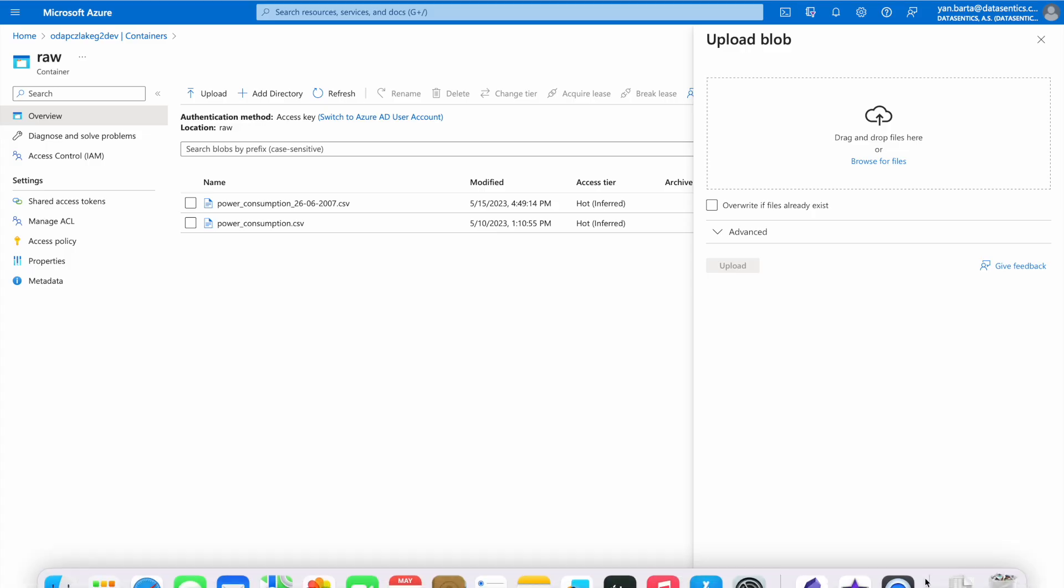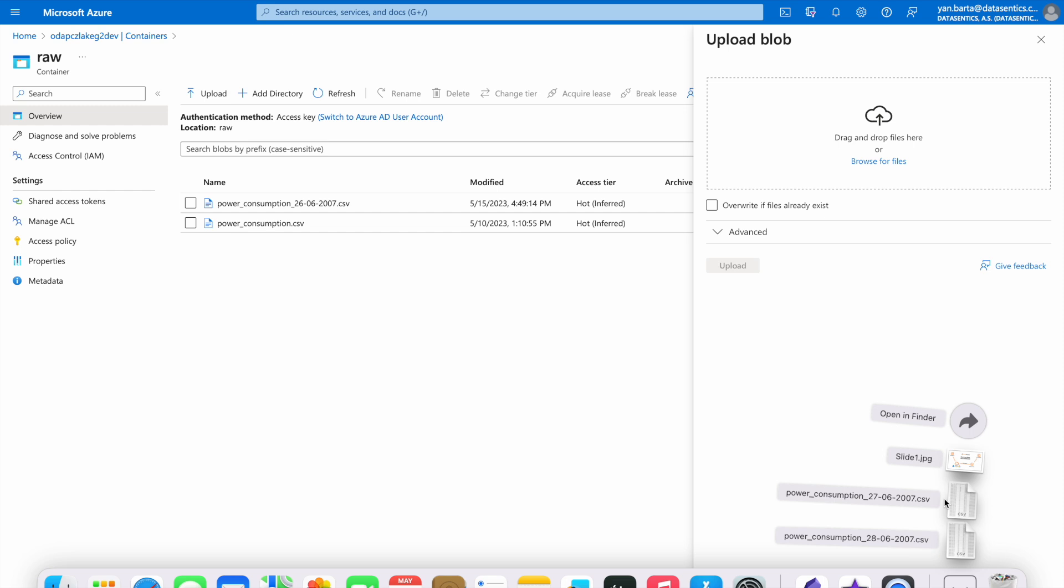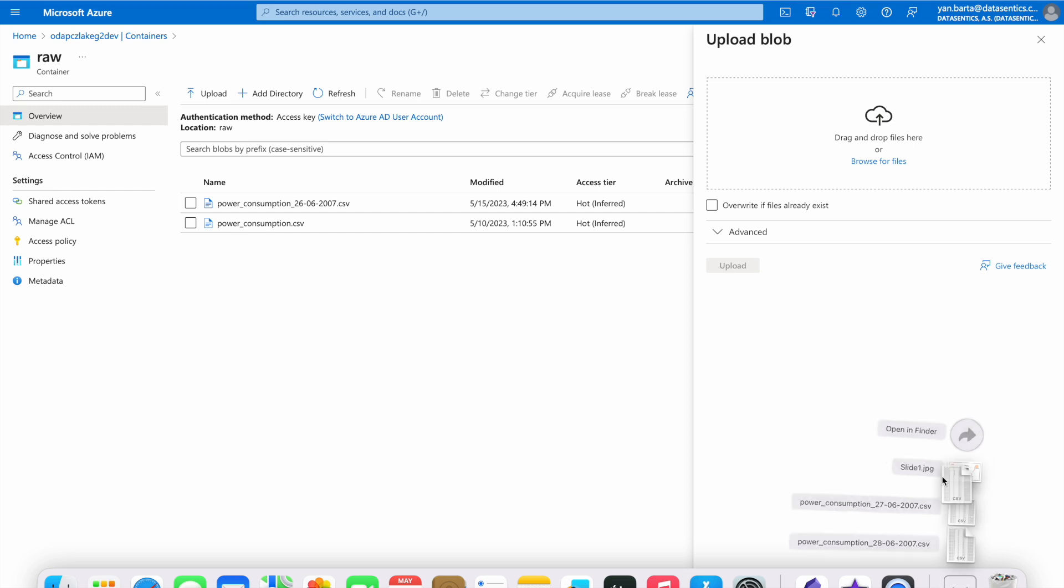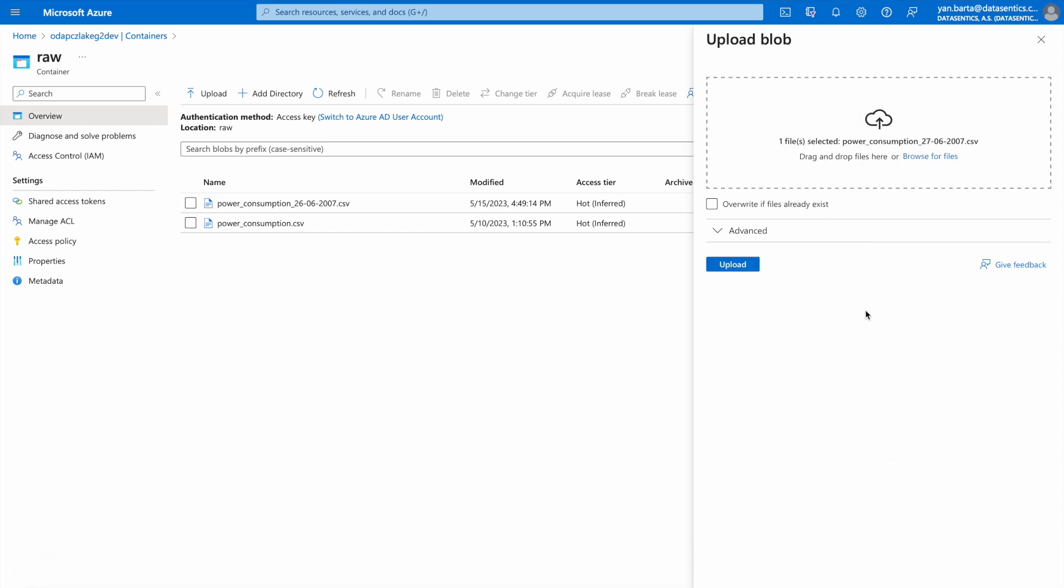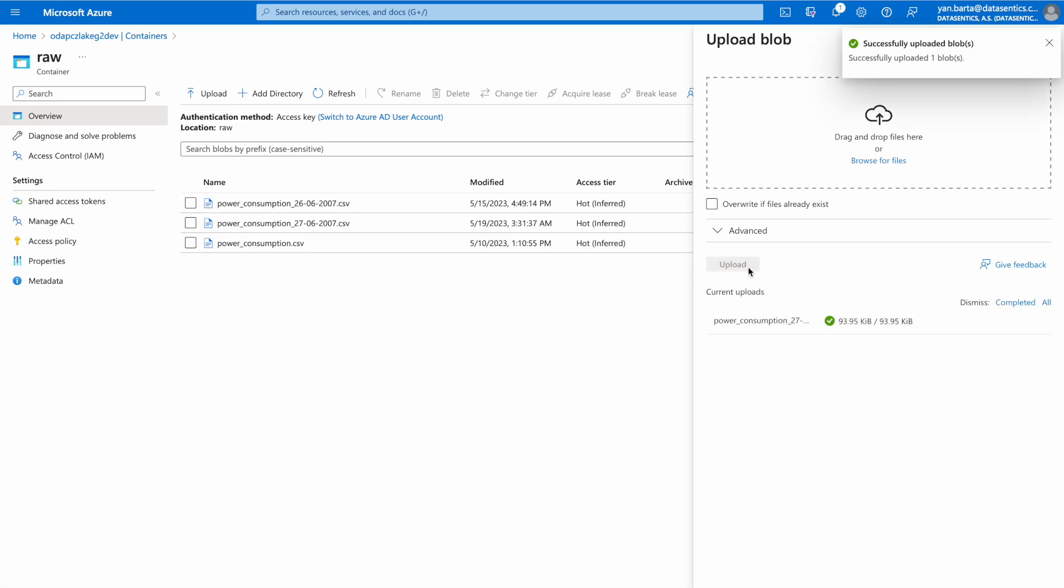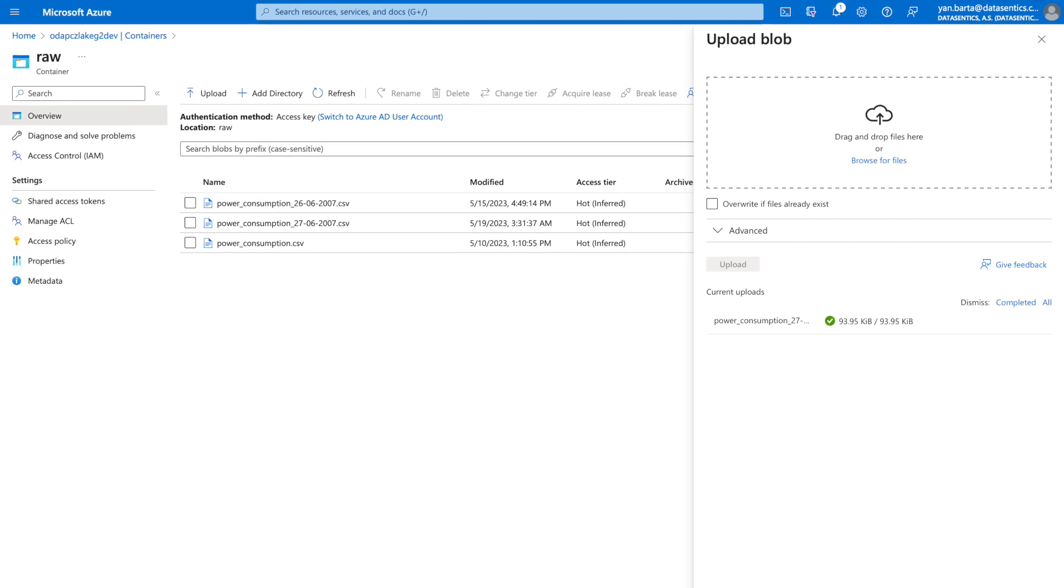Before we jump into the code, let us upload a new day of measurements and see the path it will take from ingestion through transformation to visualization. Here, I am simply uploading a file, but the data ingestion can be quite easily automated, depending on the data source.